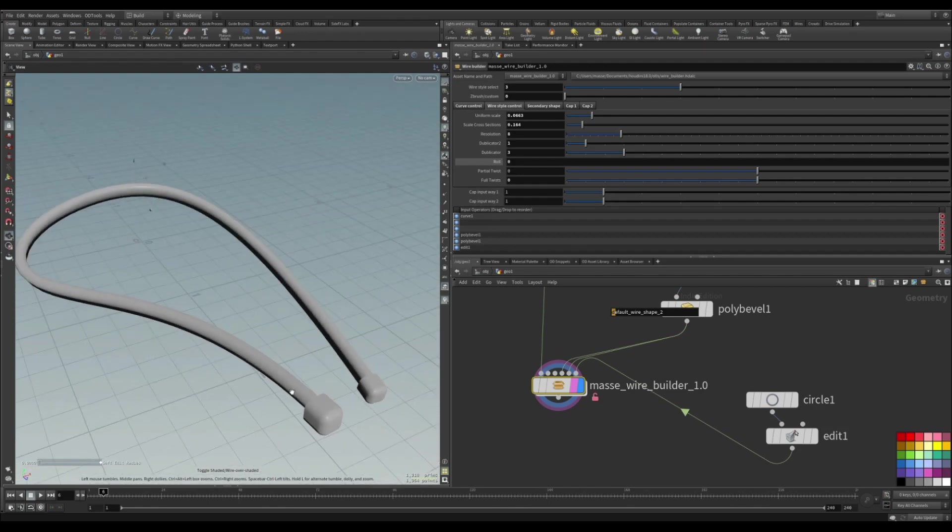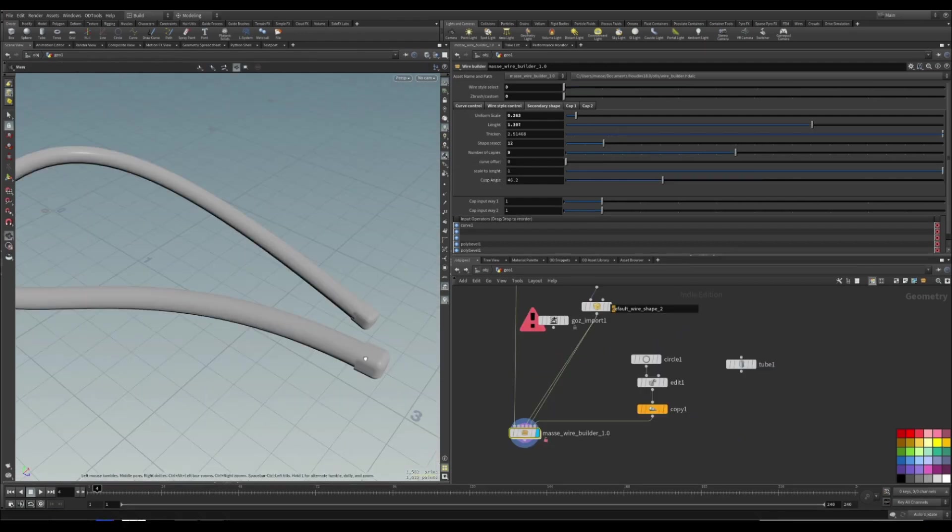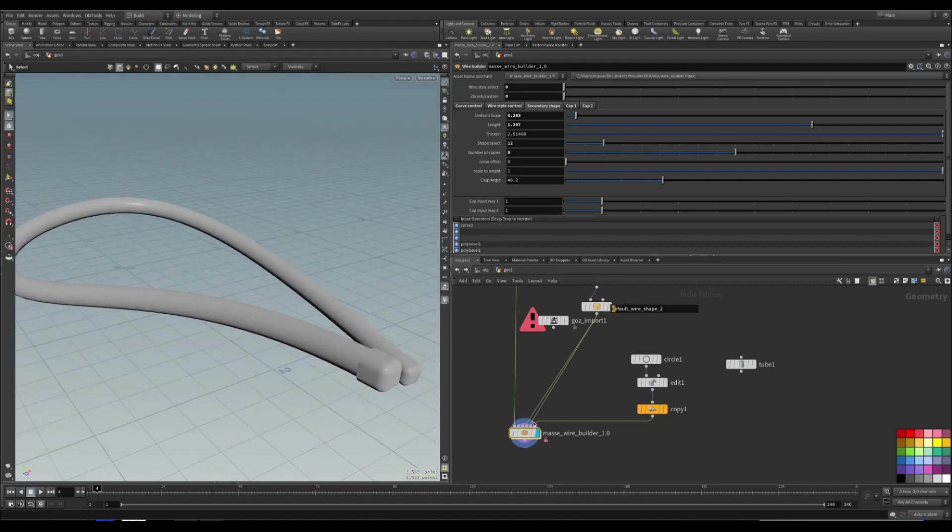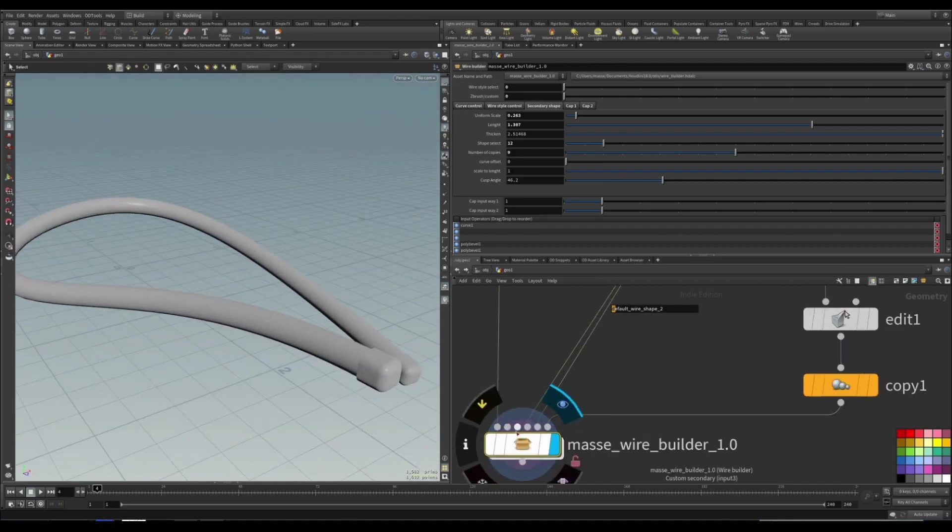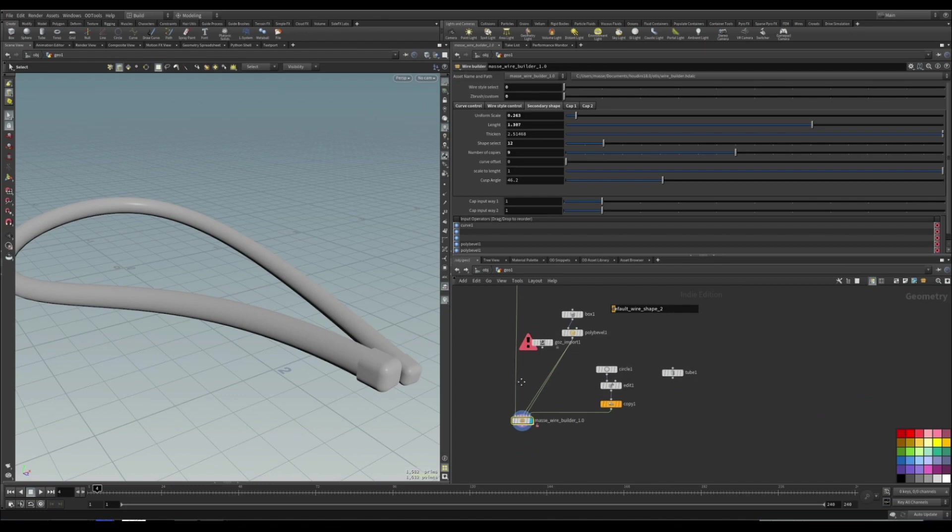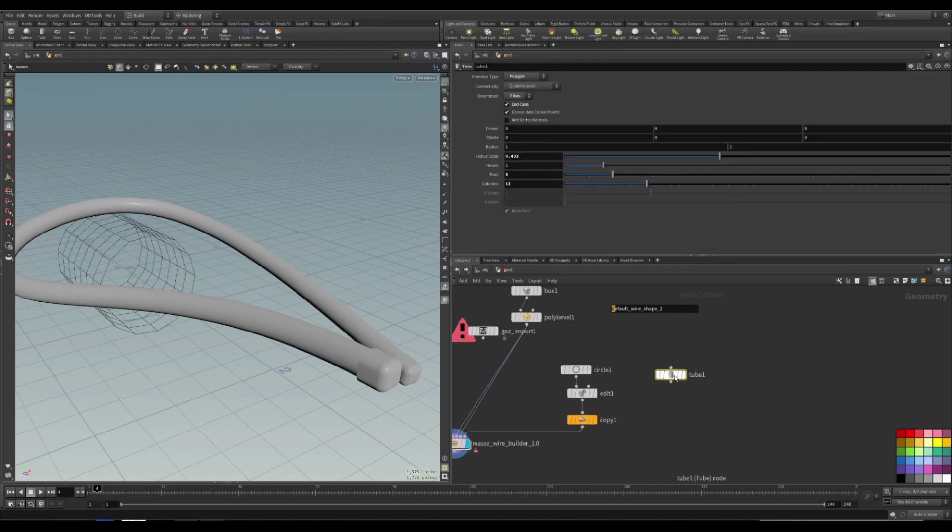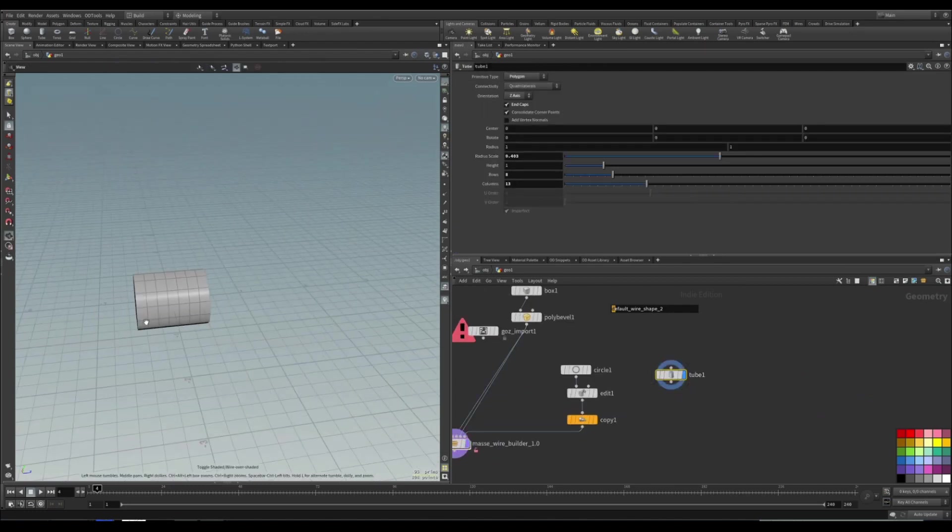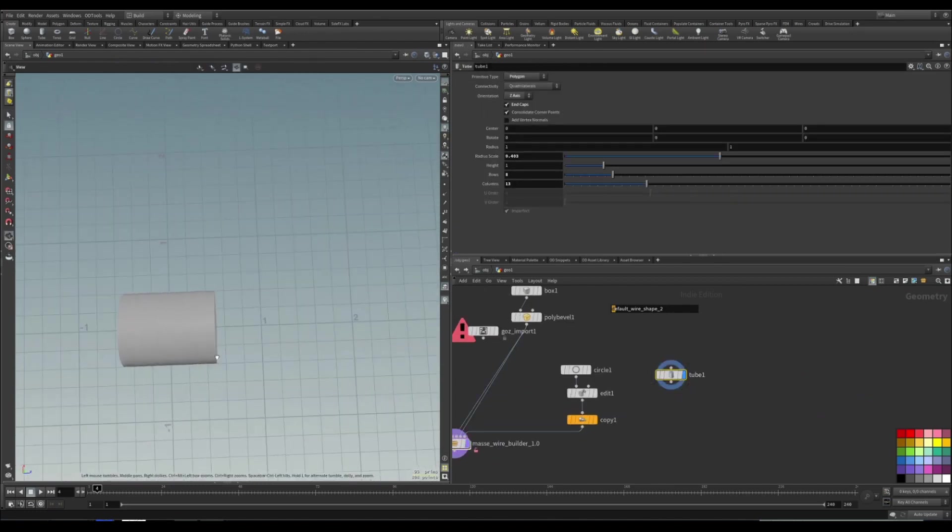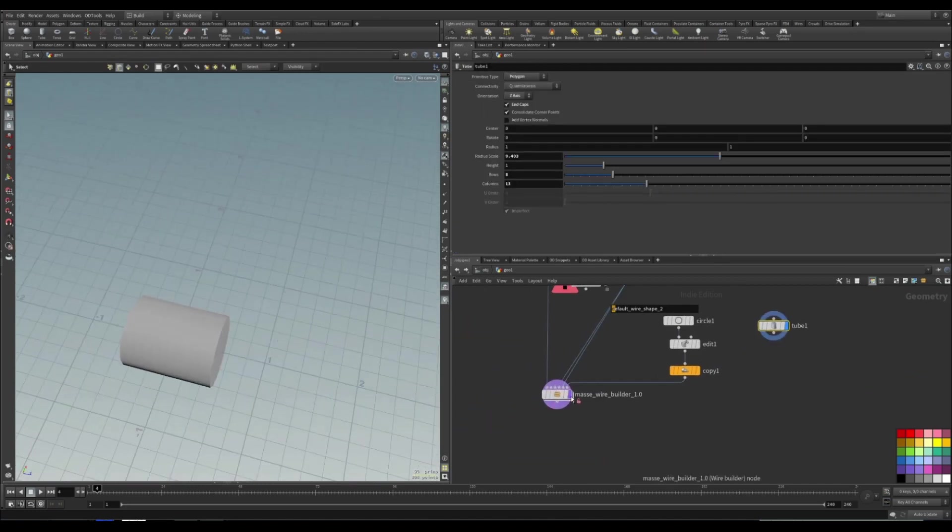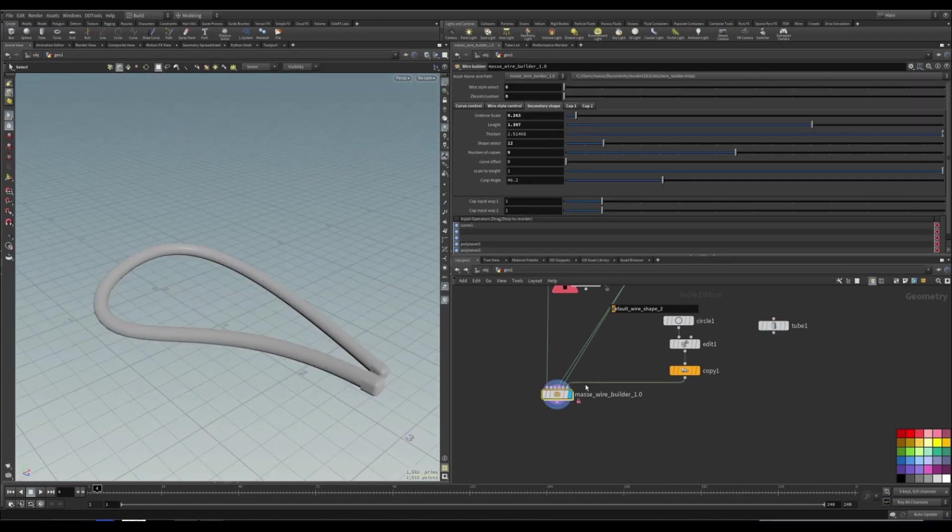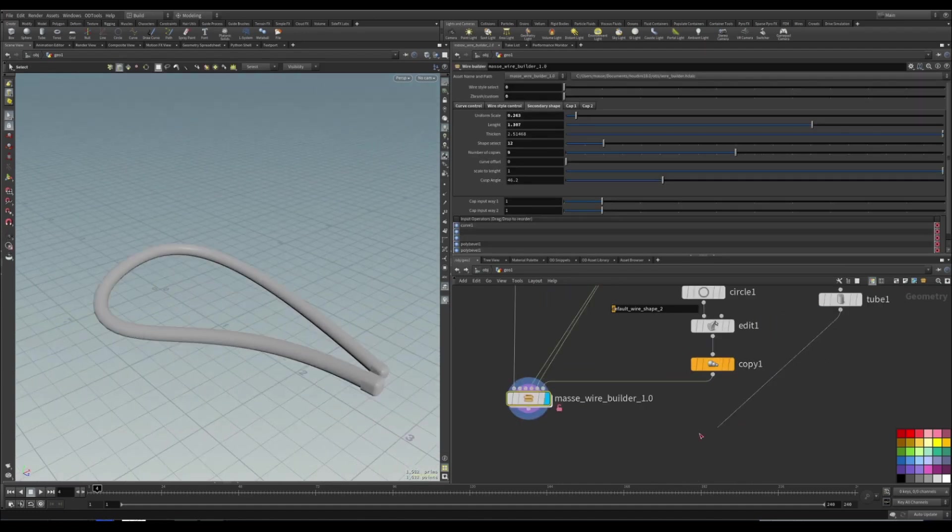Another option in this digital asset is to put in a secondary shape. So the third one is the secondary shape. So what I have done is made this tube, make sure it's in a positive Z axis, and then I just pipe it in inside the third one.